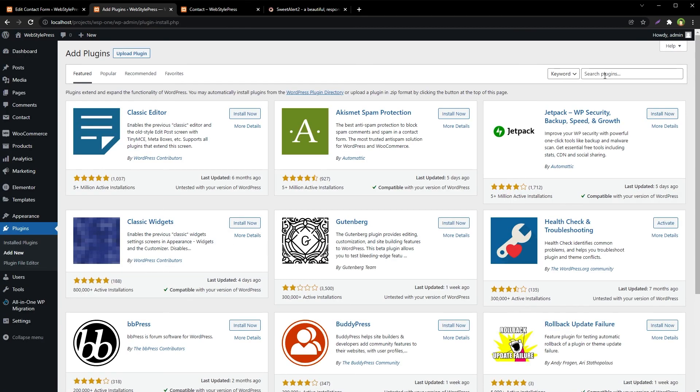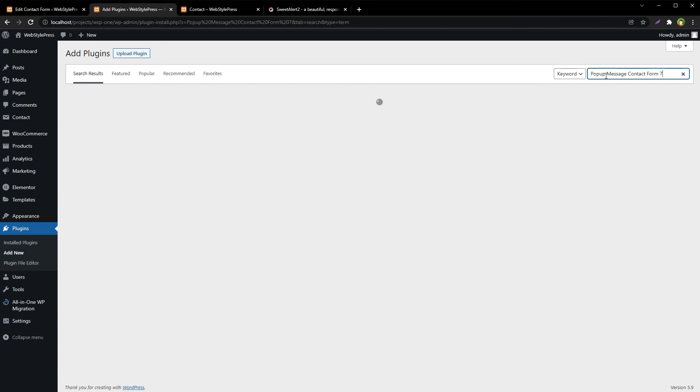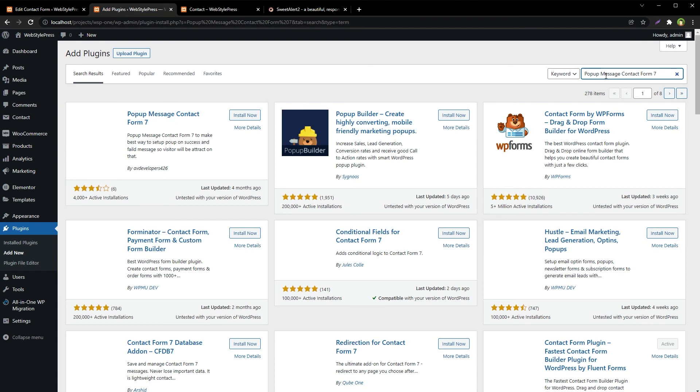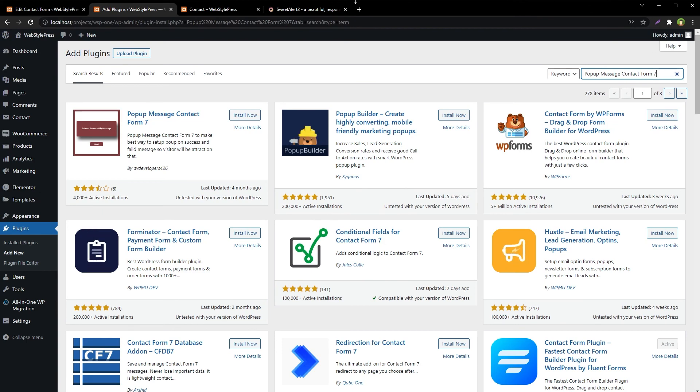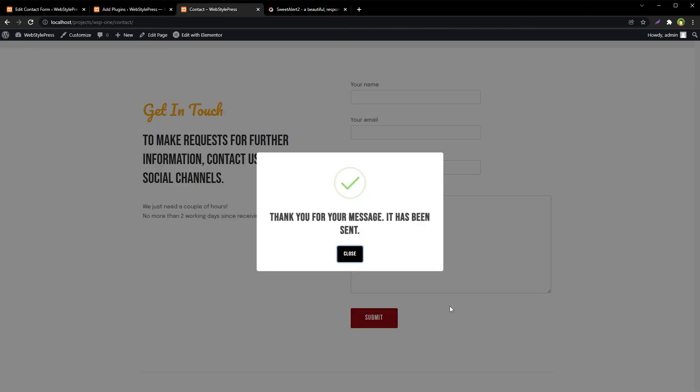And there are even more solutions for pop-up in Contact Form. Like, search for Power Message Contact Form 7, and you will find this plugin. And there may be more. You can choose any that fits your needs. So search for SweetAlert pop-up or Contact Form 7 pop-up, or just pop-up Contact Form, and you will find solutions to show pop-up for Contact Form in WordPress. I hope it helped. Like, share, subscribe, and I will see you in the next video.